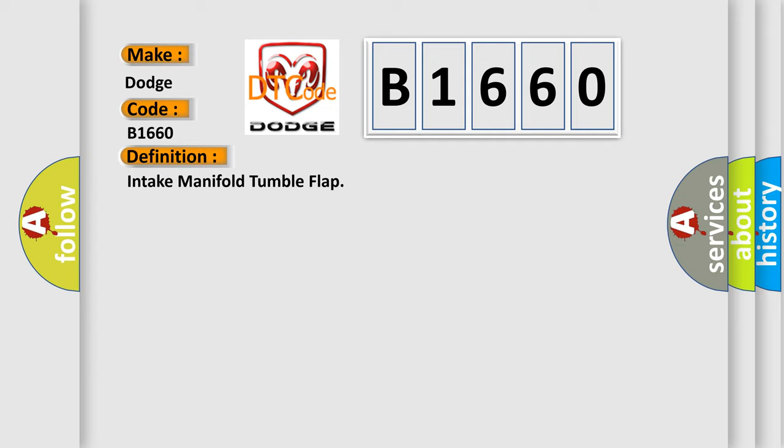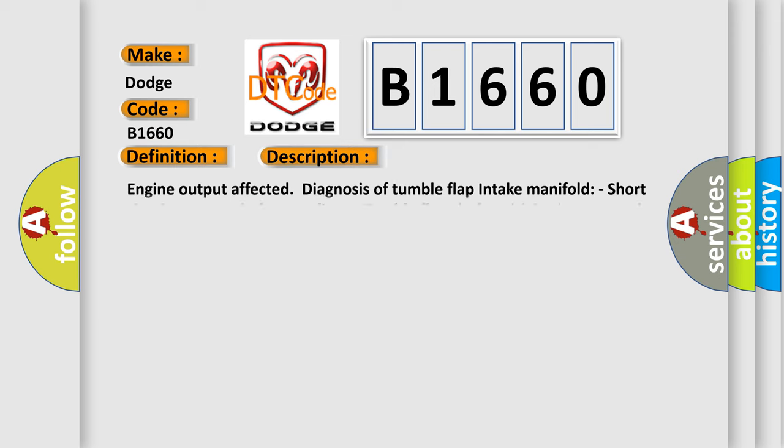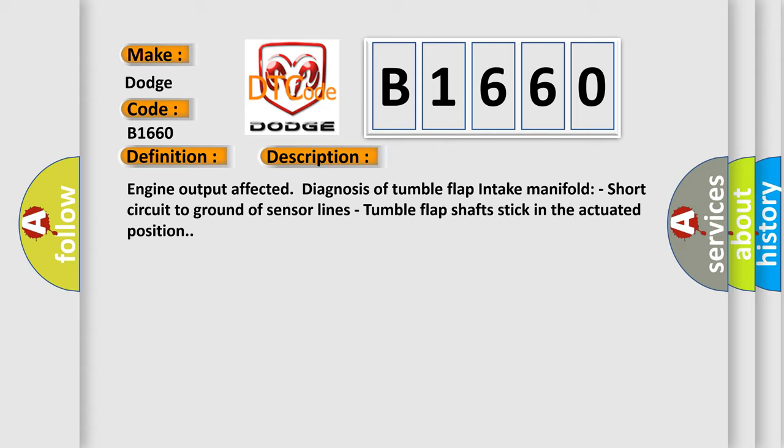Intake manifold tumble flap. And now this is a short description of this DTC code: Engine output affected, diagnosis of tumble flap intake manifold, short circuit to ground of sensor lines, tumble flap shafts stick in the actuated position.